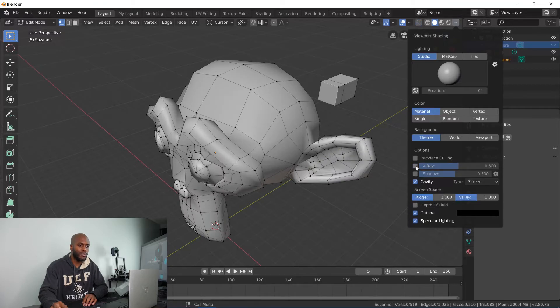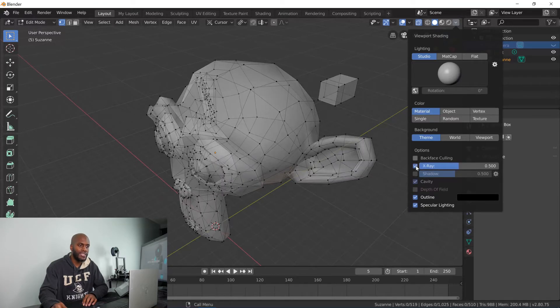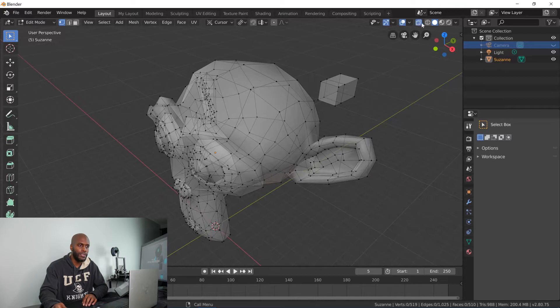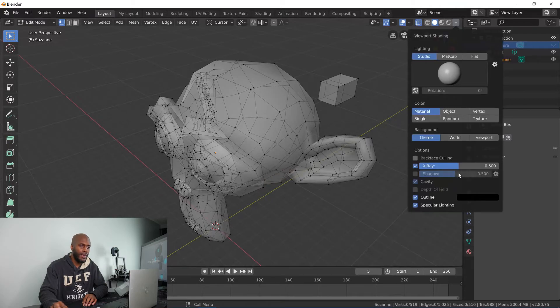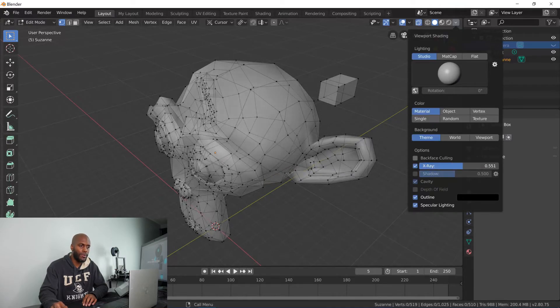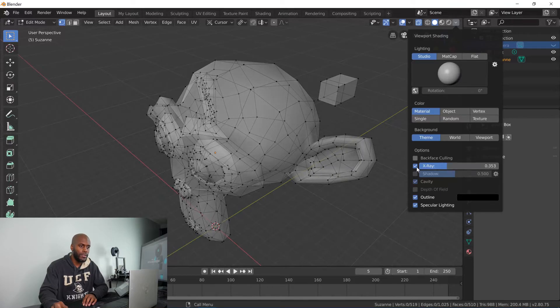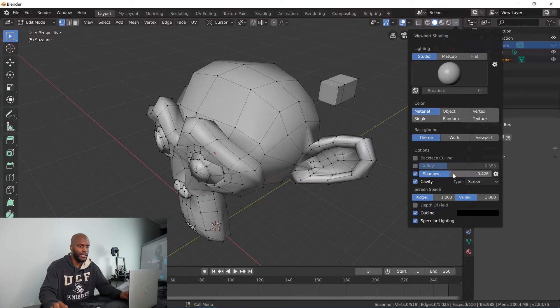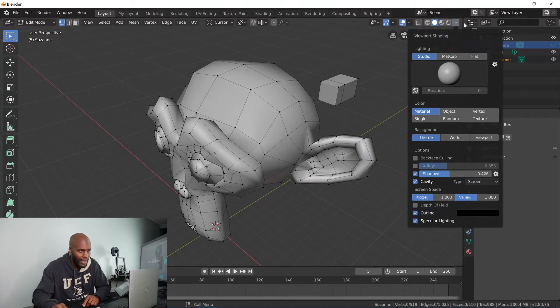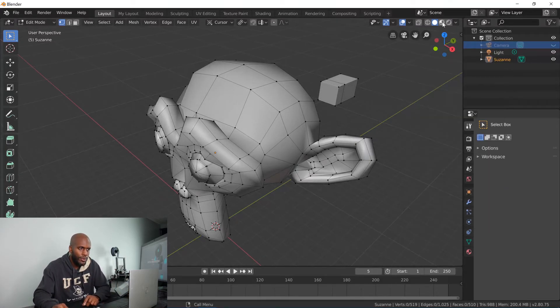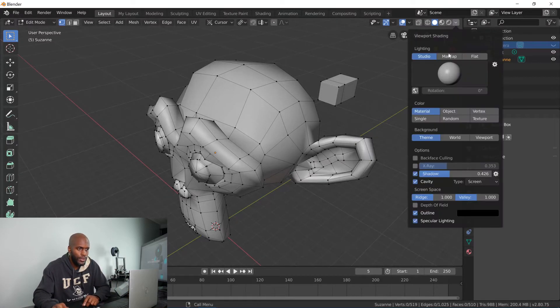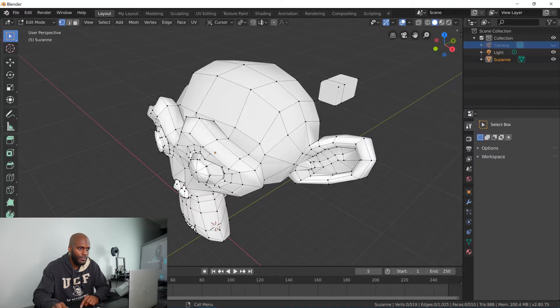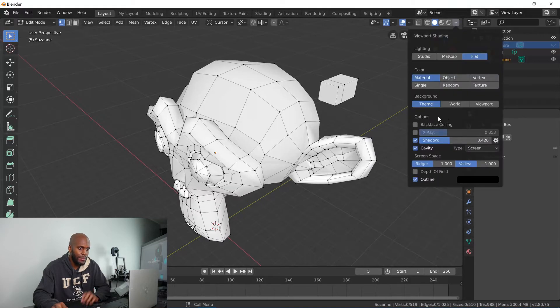This x-ray does the same thing as we just talked about earlier. You can just x-ray it like that. It actually allows you to manipulate it a little more. So you kind of get the idea of where we're going here. You get all of these options. You can just play around with them, see what you like, do what you do. Flat shading, same thing.